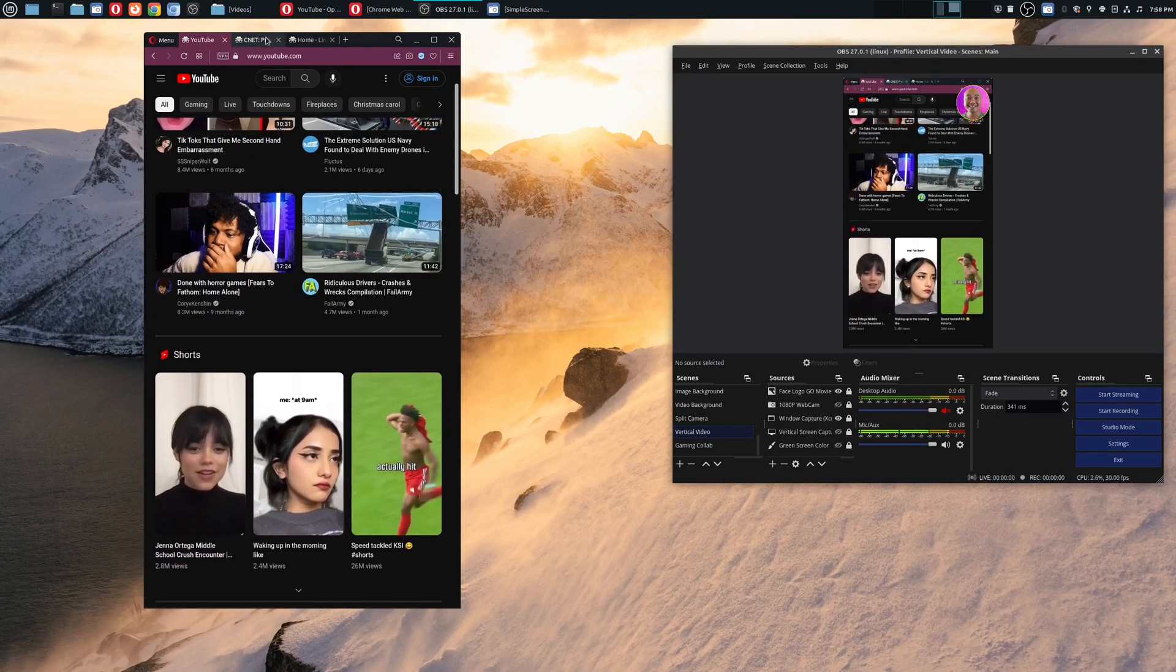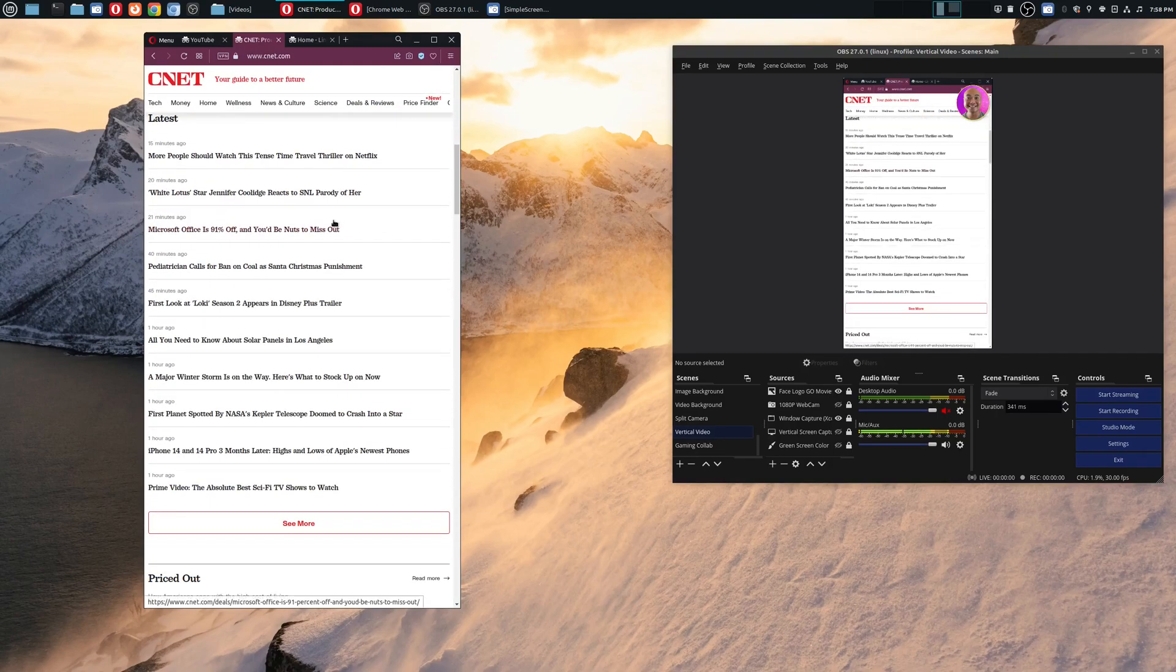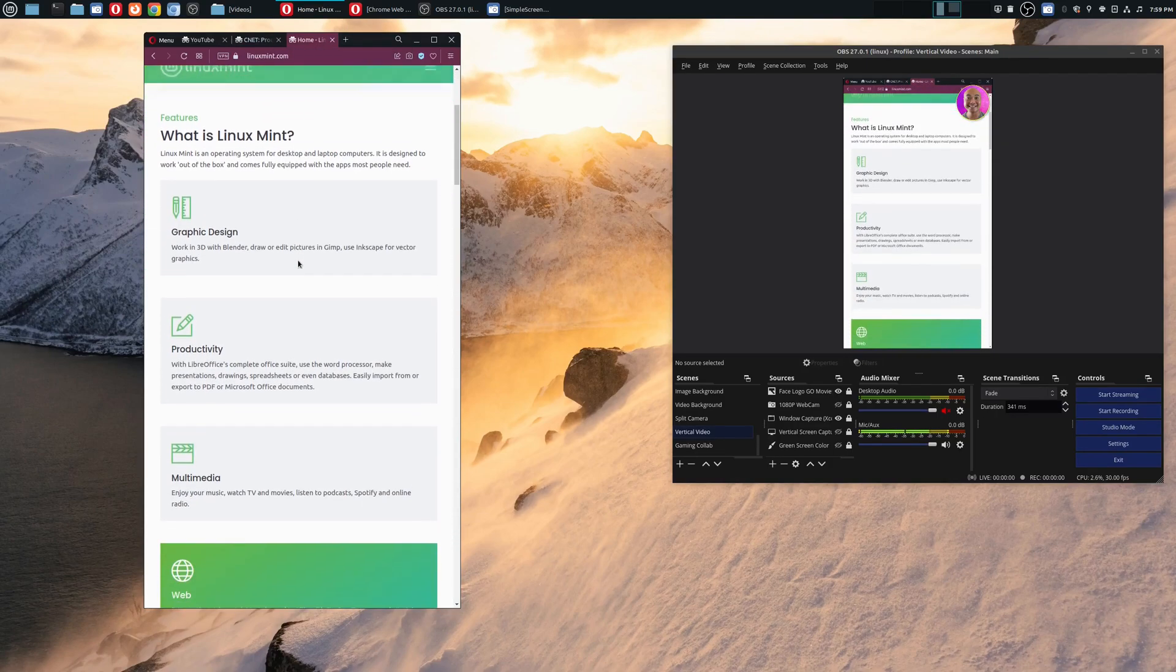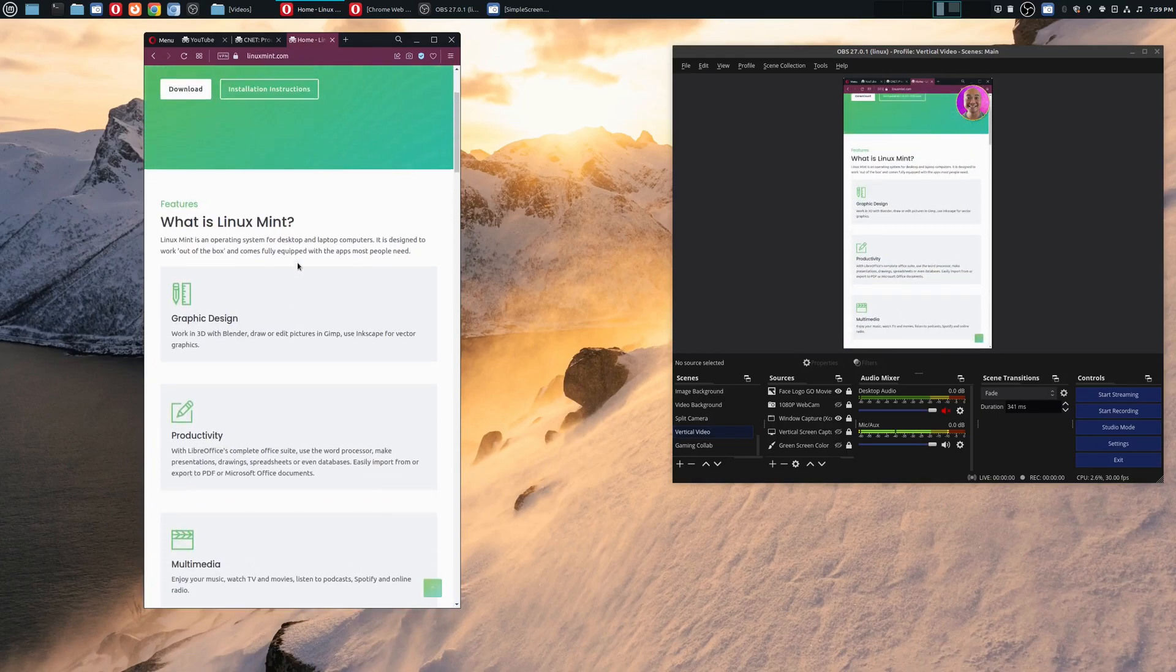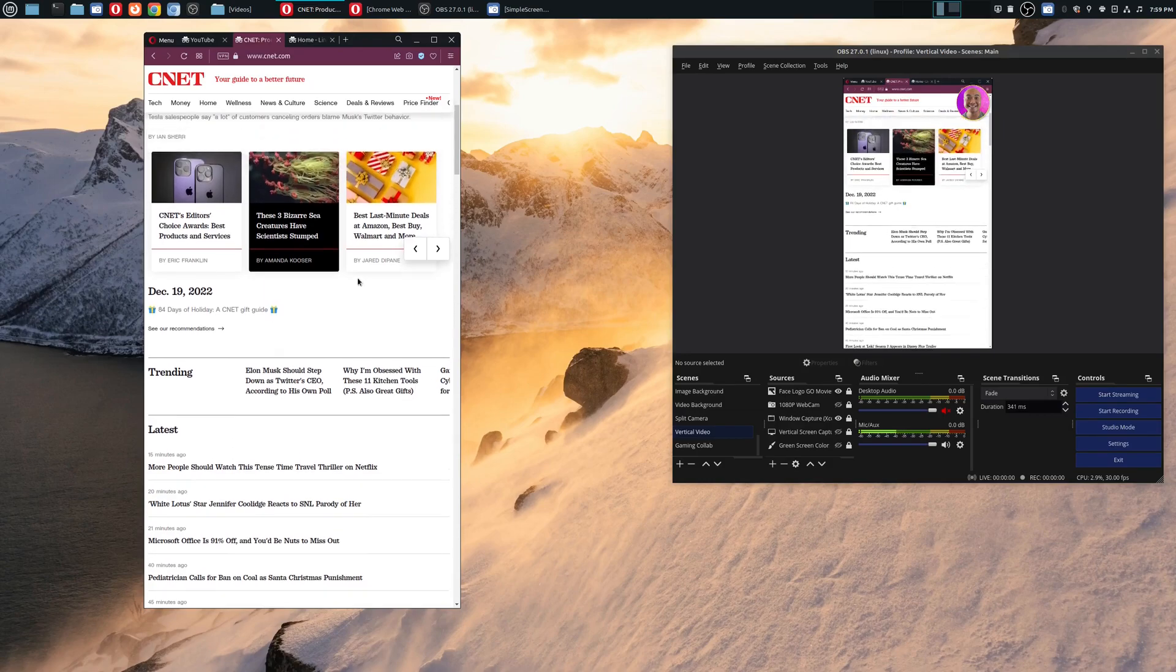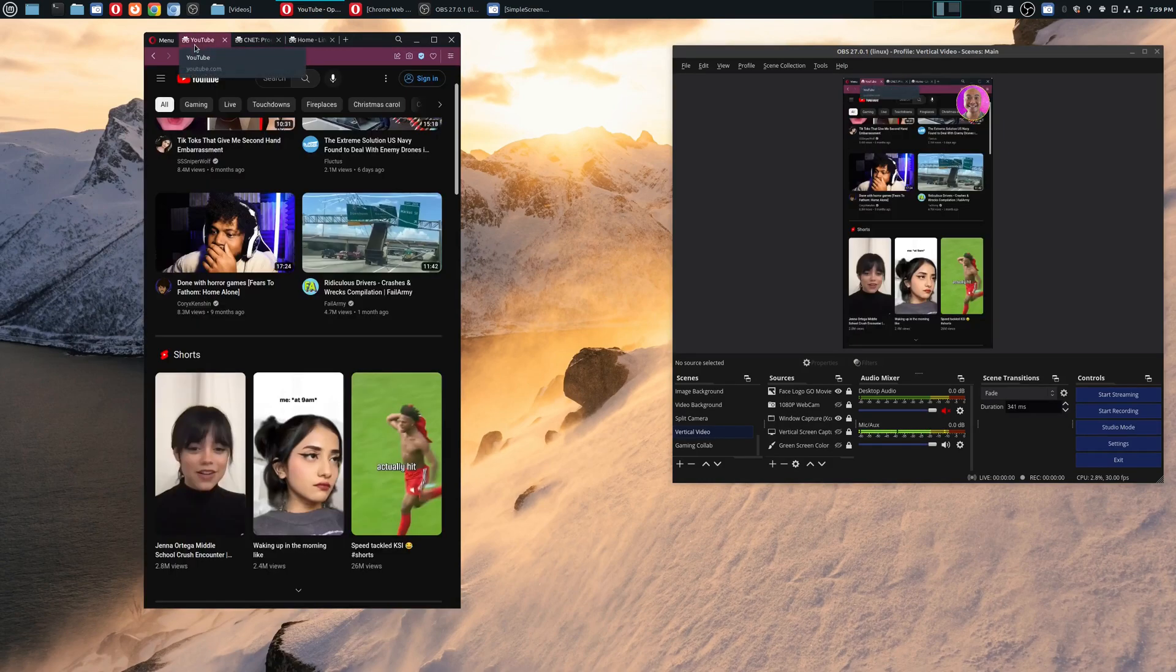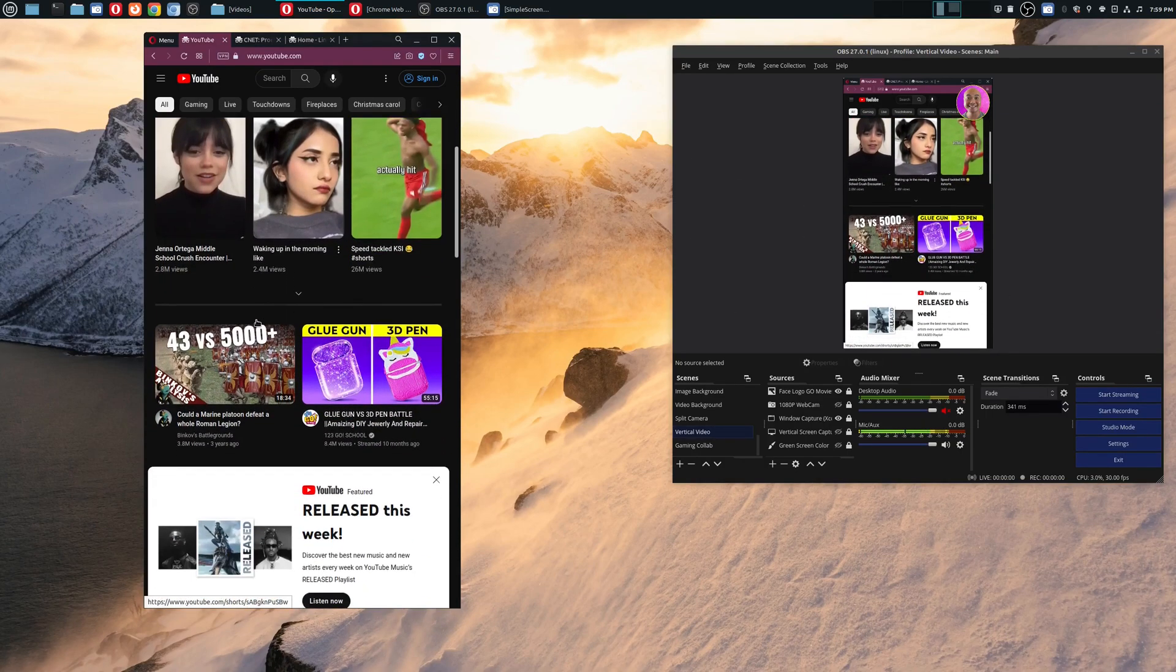And if you had multiple tabs they should all fit as well as long as the website is a responsive website. Meaning that it adjusts to different sizes of your browser or different screen sizes. And so that is all that you have to do to make sure that your browser fits into this vertical video resolution.